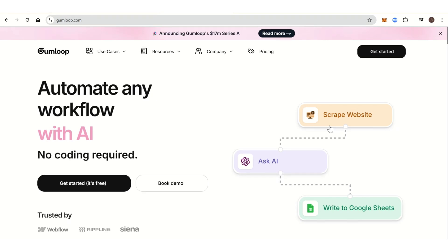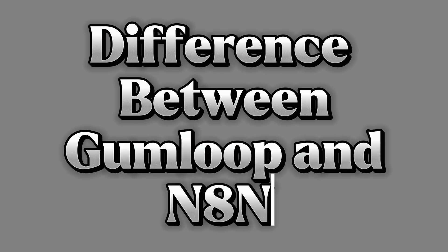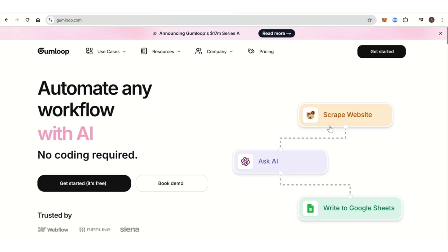Hi everyone, welcome back to our channel. In today's video, I am going to show you the difference between Gumloop and N8N. Basically, Gumloop and N8N are both workflow automation tools, but they have distinct differences in their features, target audience, and overall capabilities.